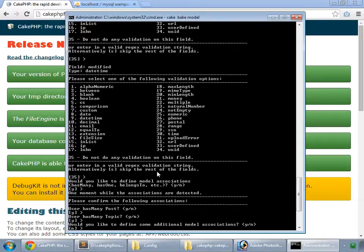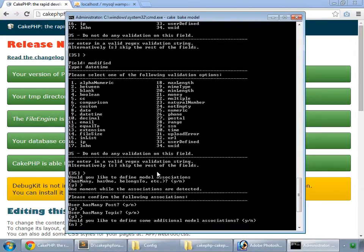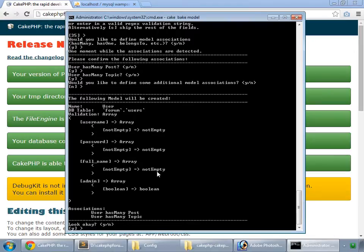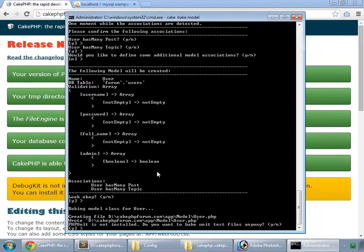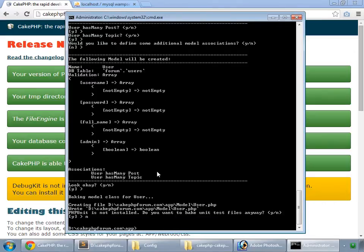Would you like to define some additional model associations? No. Look ok. Yes. No for unit test files. So we have baked our user model.